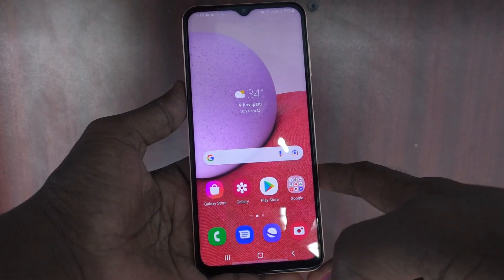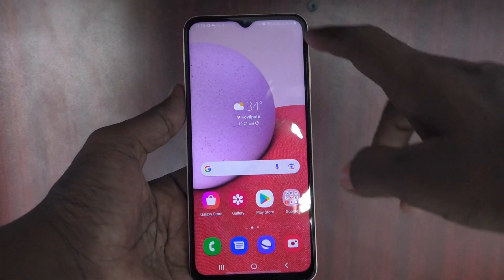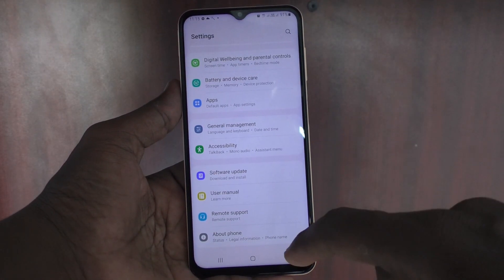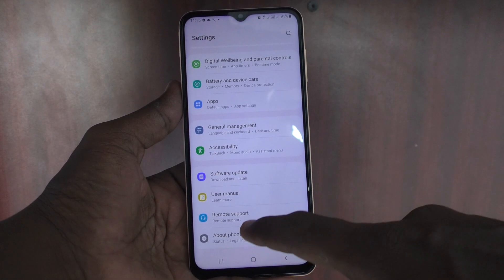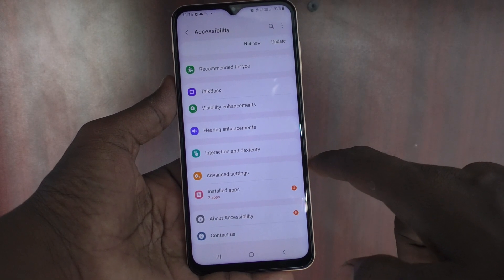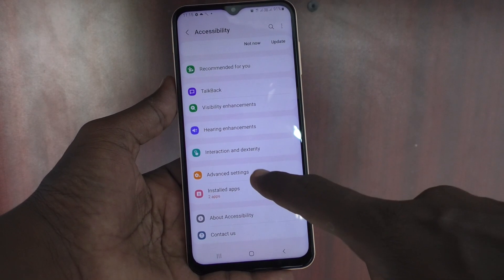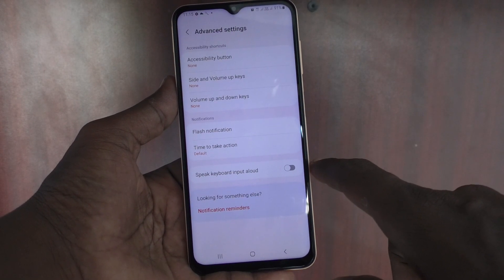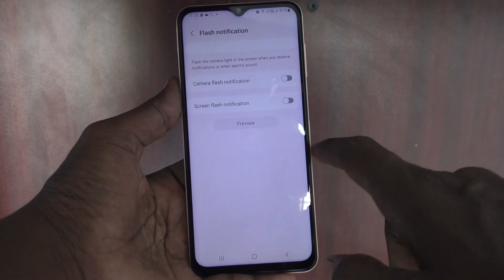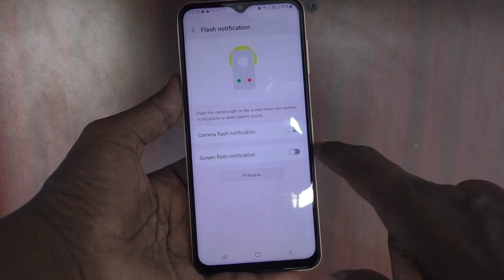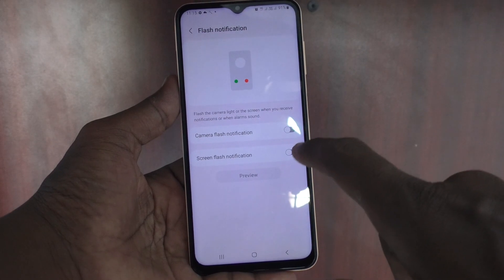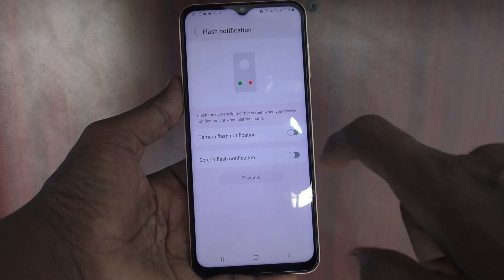First of all, go to the settings of the phone and select Accessibility. Now click on Advanced Settings and click on Flash Notification. You have to turn on the button against Camera Flash Notification and Screen Flash Notification.